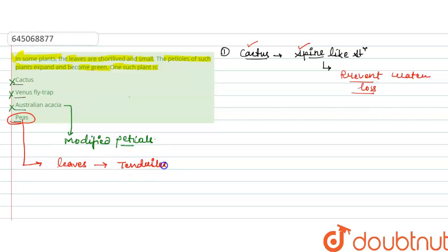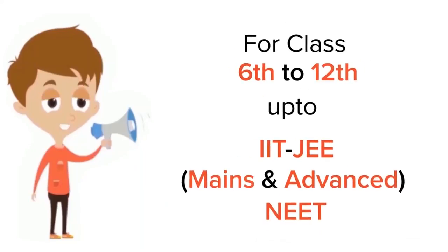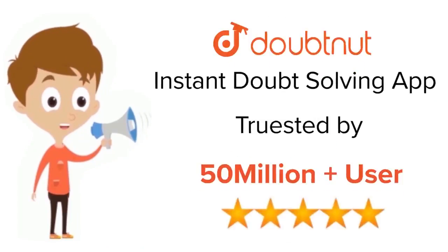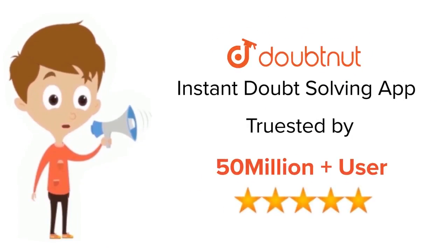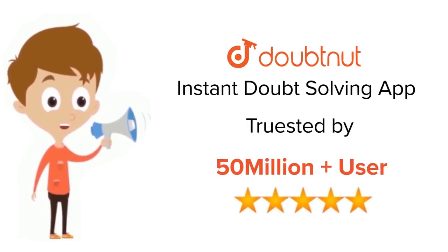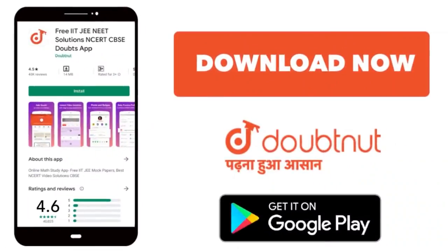So here the correct answer will be option D, that is peas. Thank you. For class 6 to 12, IIT-JEE and NEET level, trusted by more than 5 crore students, download Doubtnet app today.